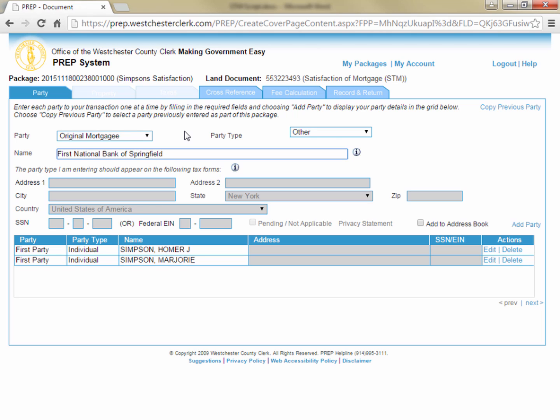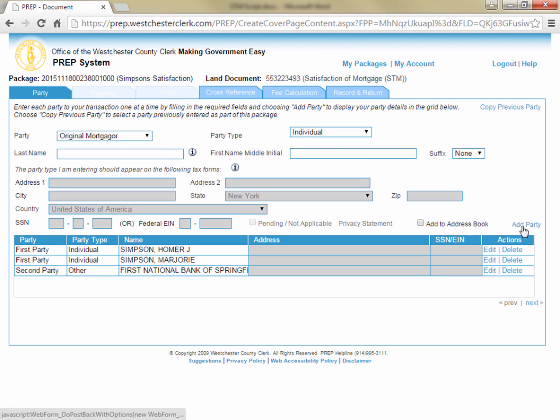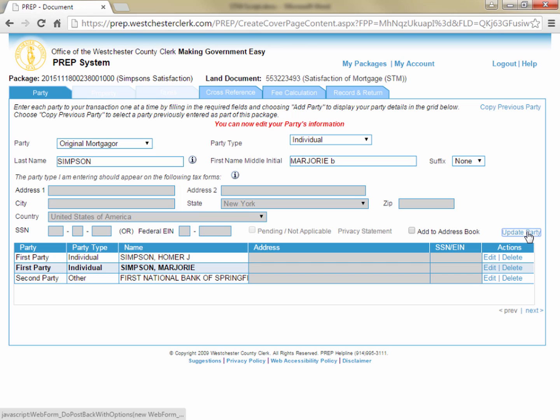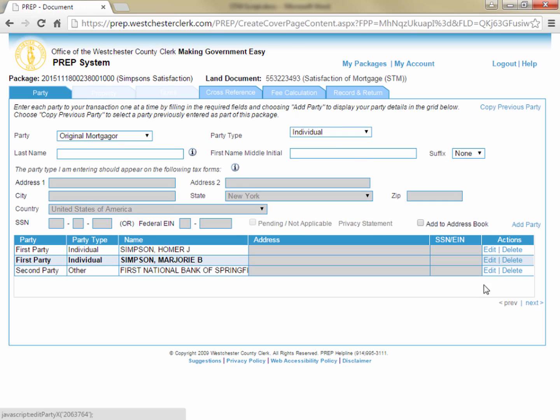If you notice that you've made a mistake on one of your parties, you can click edit on the line for that party and then go into the field requiring a change, make the change, and then click update party. When you are all finished entering your parties, in the bottom right corner, you can click next.